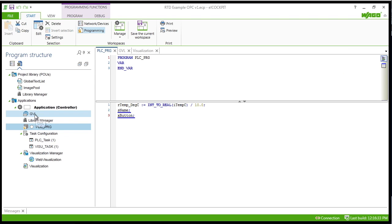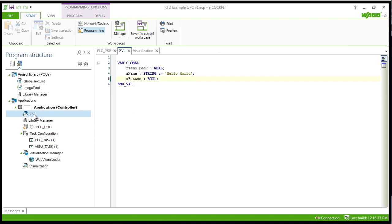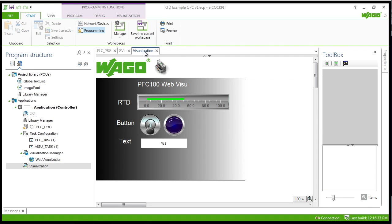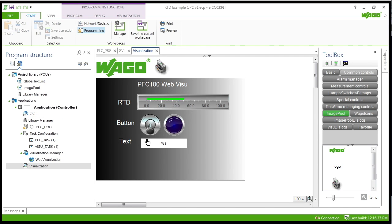And a very simple program here. I just have three variables, a real, a string, and a boolean, and then a simple web visualization to show the status of those.